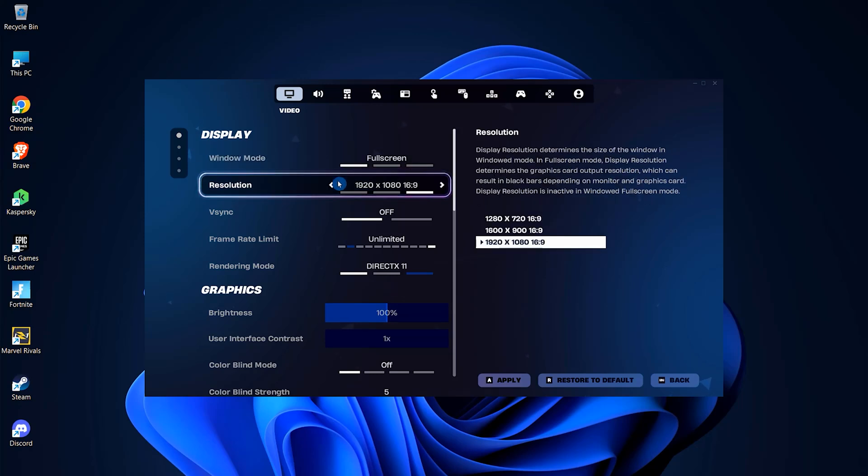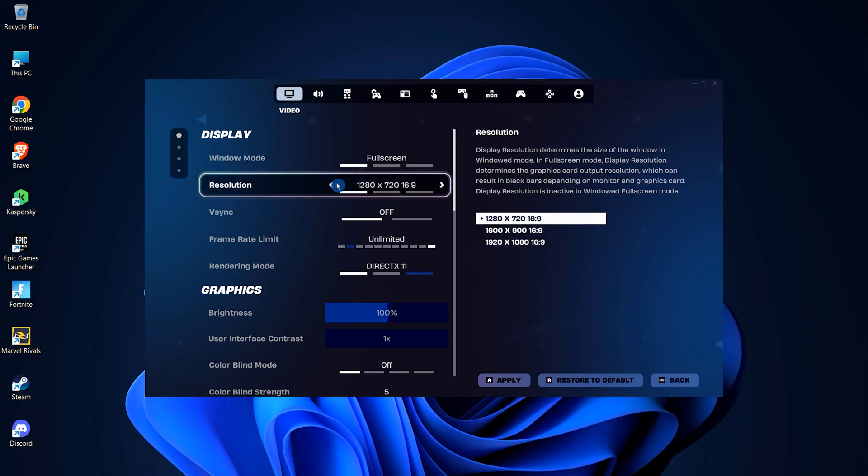Choosing full screen allows you to change your resolution as well, giving you different options based on what suits your setup best.